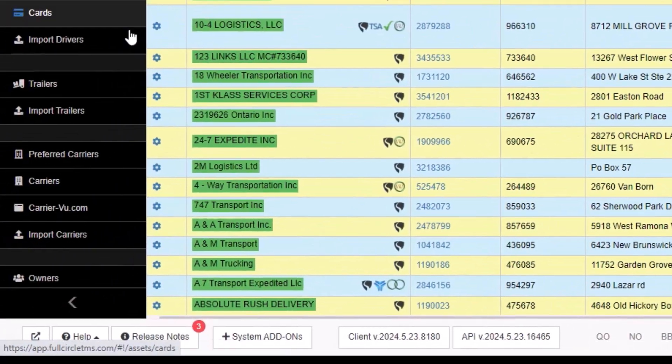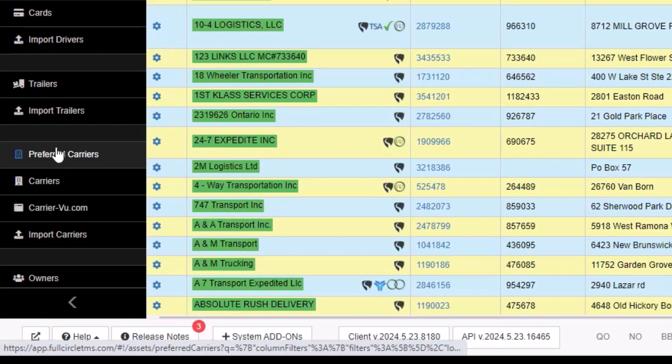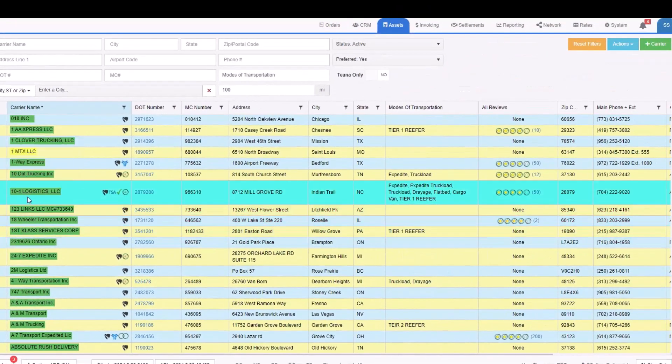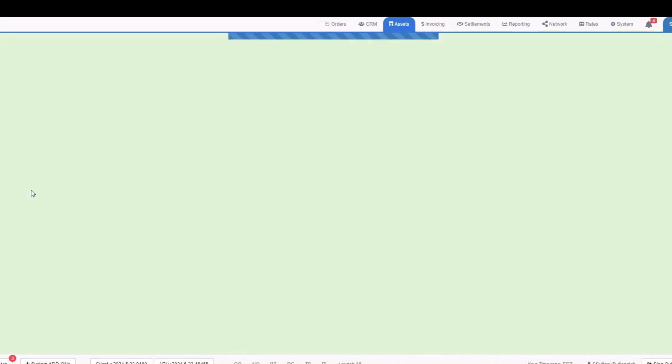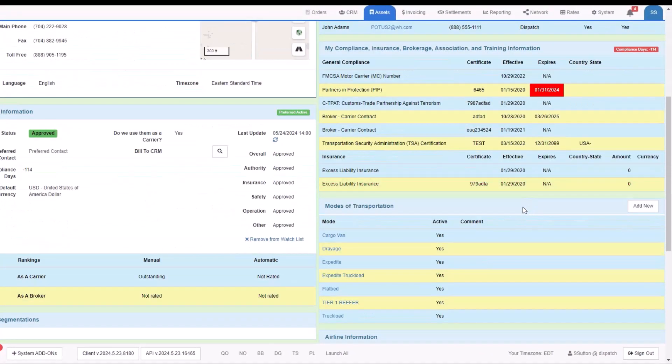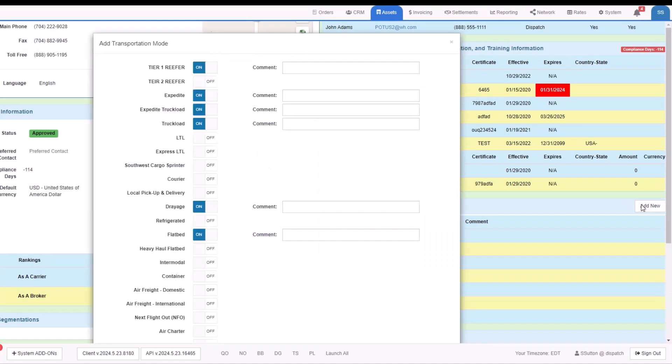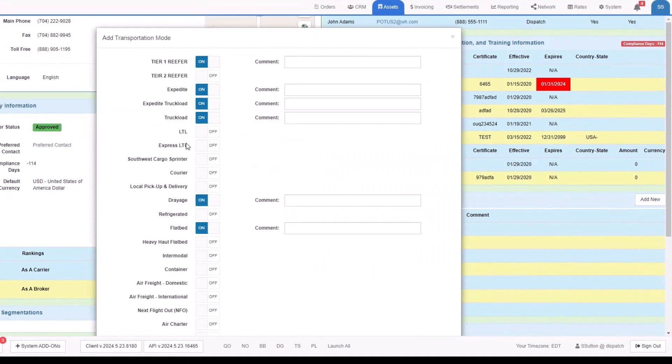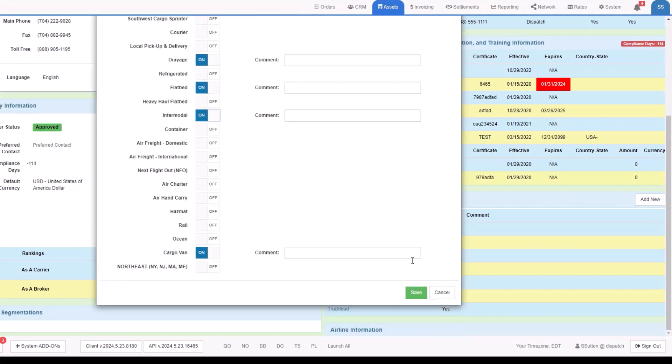To set the modes of transportation, go to the assets tab, preferred carriers on the left menu, find the carrier you want to deal with, drill into their profile. On the right side, drill down to the modes of transportation area, click the add new, and add or remove any kind of mode of transportation that this carrier would perform. And then when you're done, save it.